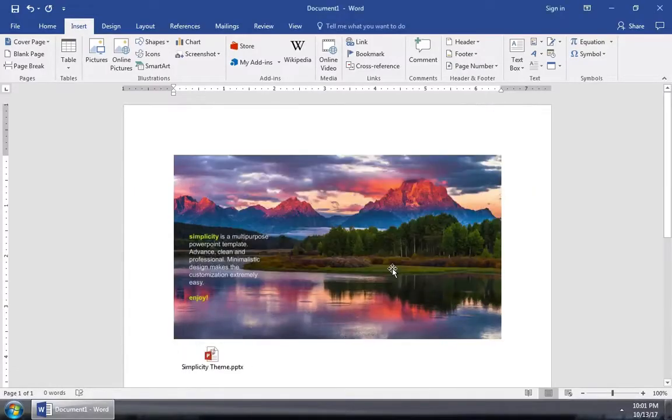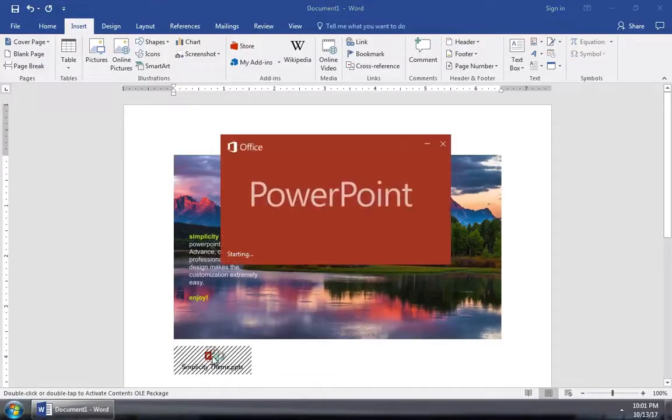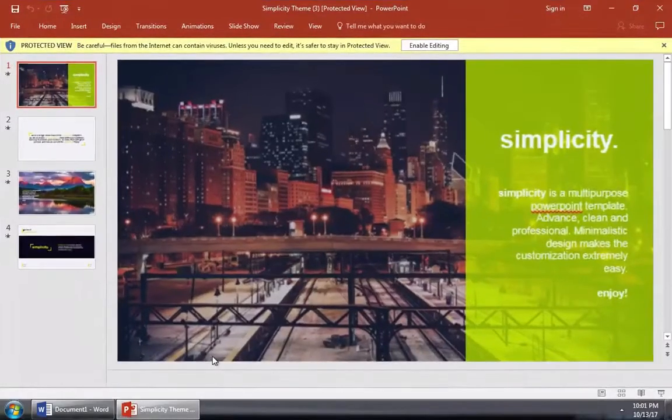Now the entire PowerPoint presentation is inside the Word doc. Your audience can actually double click the slide to start the PowerPoint presentation right inside of Microsoft Word.